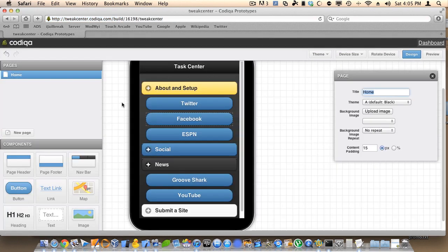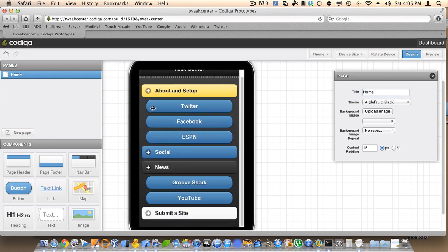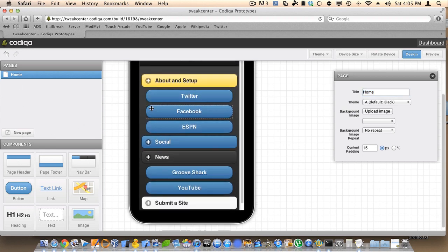As you can see, on the left hand side you'll have your pages. You can add as many pages as you want. You can always link them all together real easy.